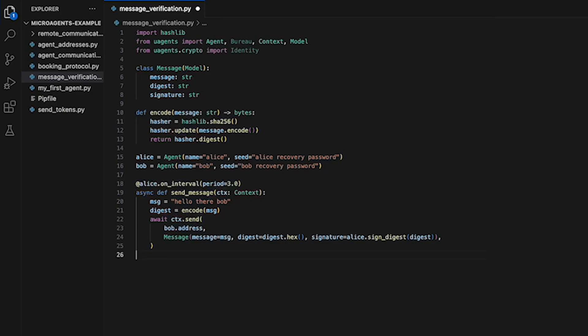The message is then sent to Bob using the CTX dot send function along with the digest and signature of the digest using the Alice dot sign digest function.